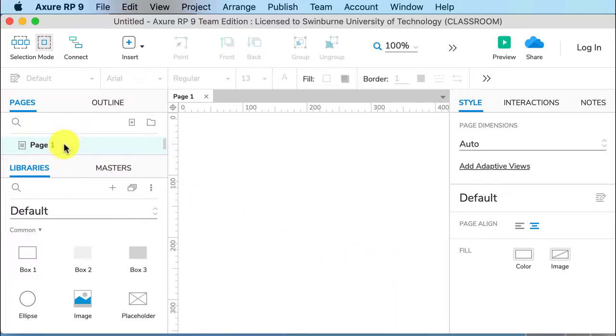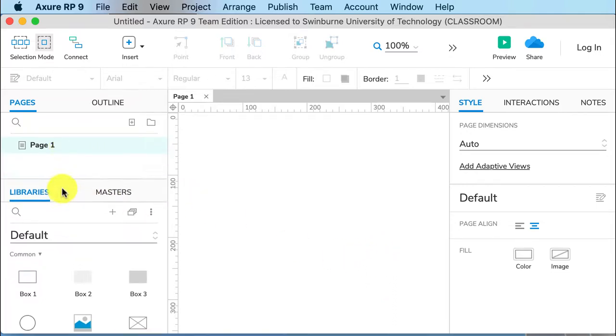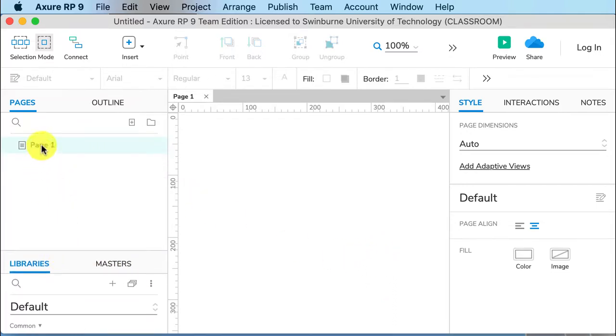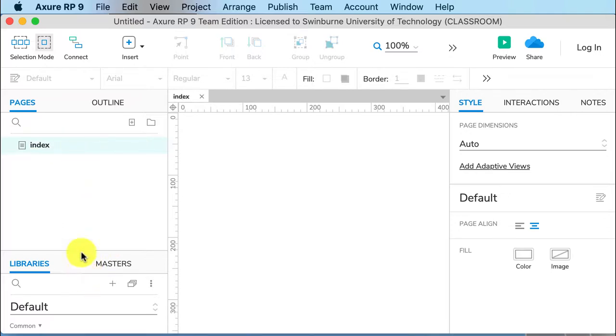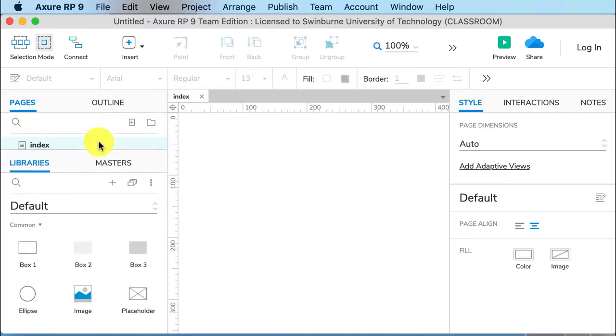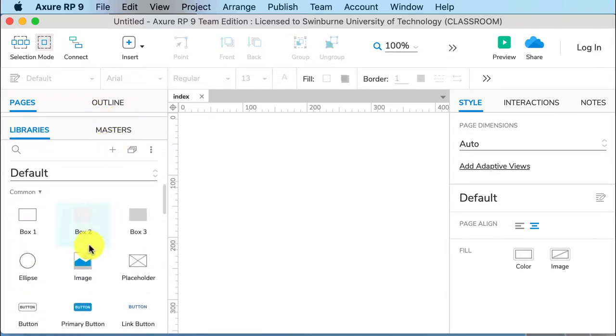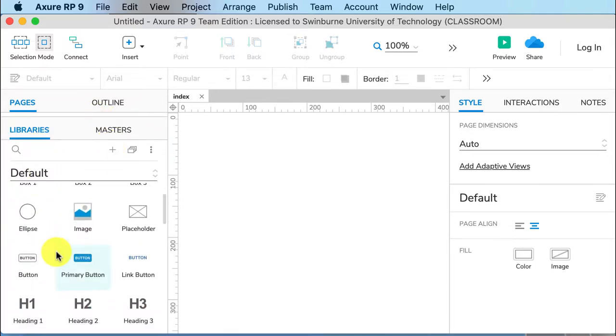So let's start by naming page one. I always name it index because that's the default page that opens. You can also call it home. We'll add our widgets now. This is in our widget library to the left.